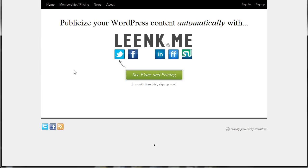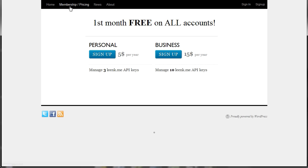Creating a LinkMe account is extremely quick and easy. If you visit the membership pricing page, you'll want to select the account type that best suits your needs. For this example, we'll sign up for the personal account, which is only $5 per year and allows you to manage up to three LinkMe API keys. These can be used on any WordPress website that you have.